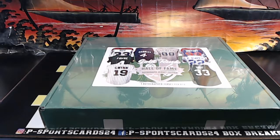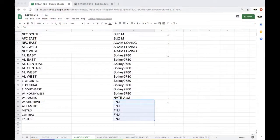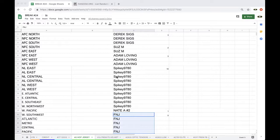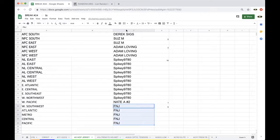Alright guys, here we go. Hall of Fame jersey number 2. Derek 3, Susanna 2, Adam 3, Spike 10, Nate 1, Fake News 5.